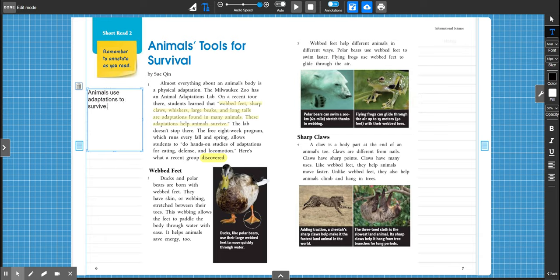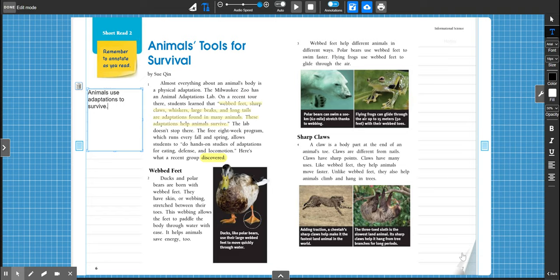Okay, and then we're going to write a main idea for each one of these sections. So then we'll be able to talk about what specific adaptations the animals have that help them survive. All right, let's go ahead and keep reading. First section, webbed feet.